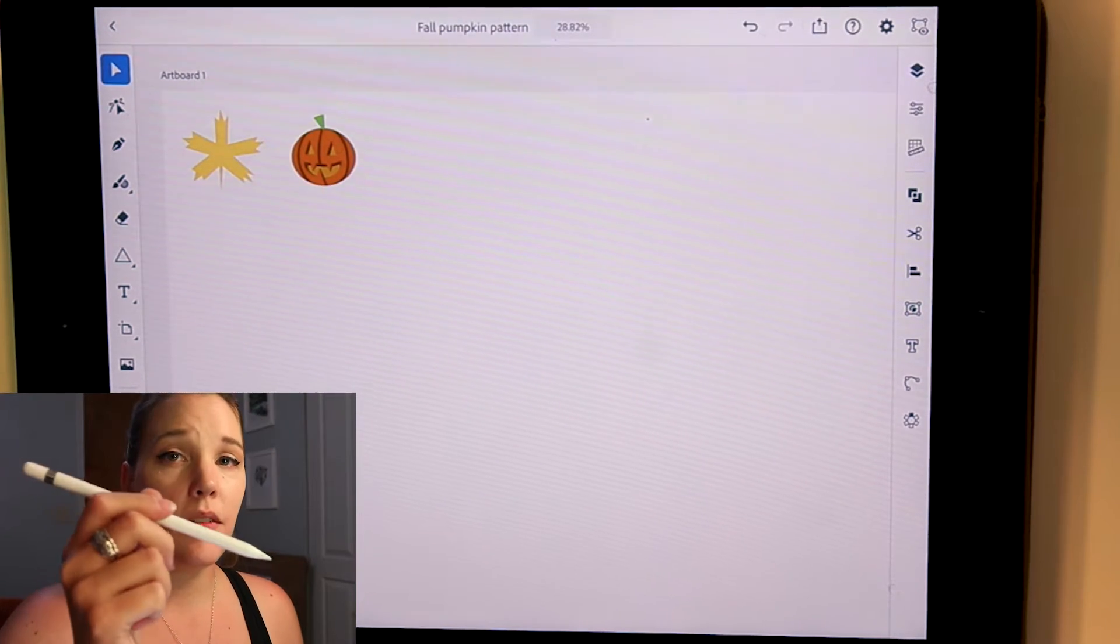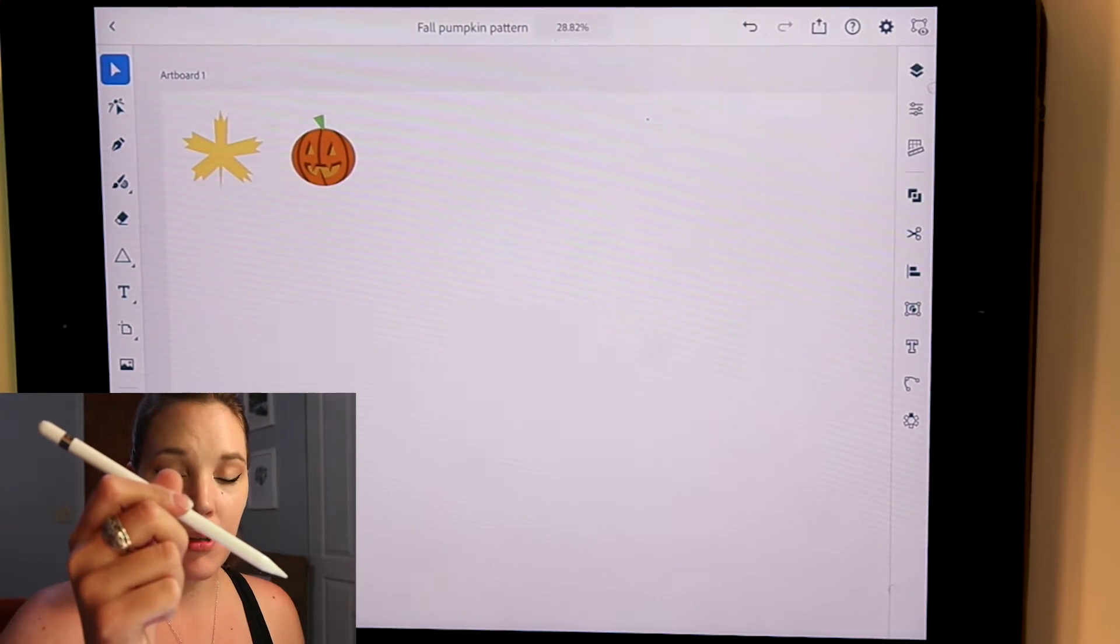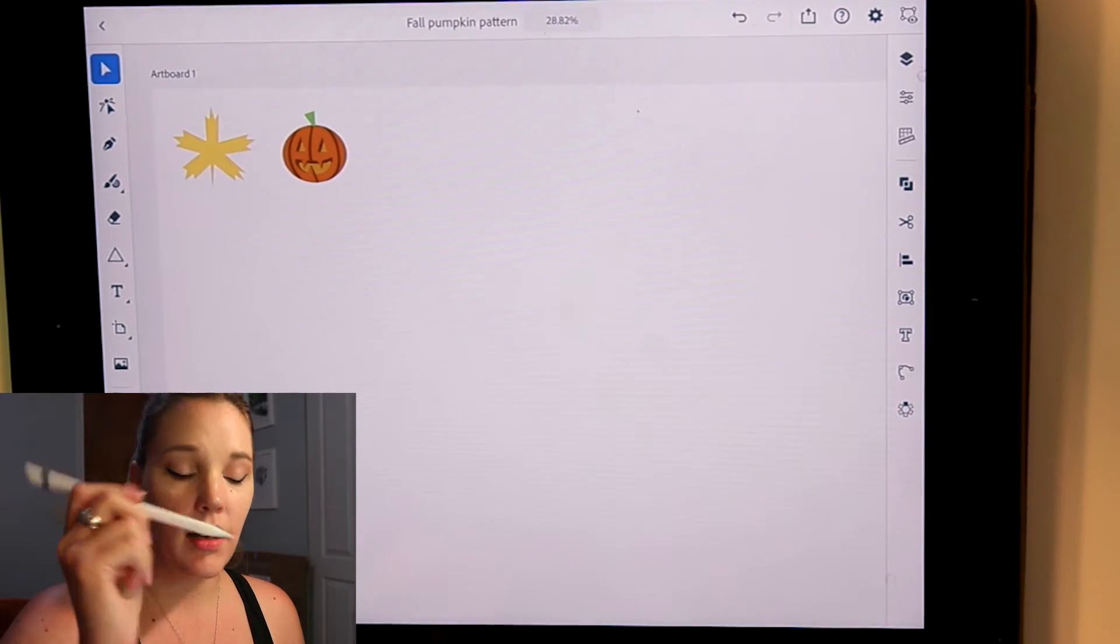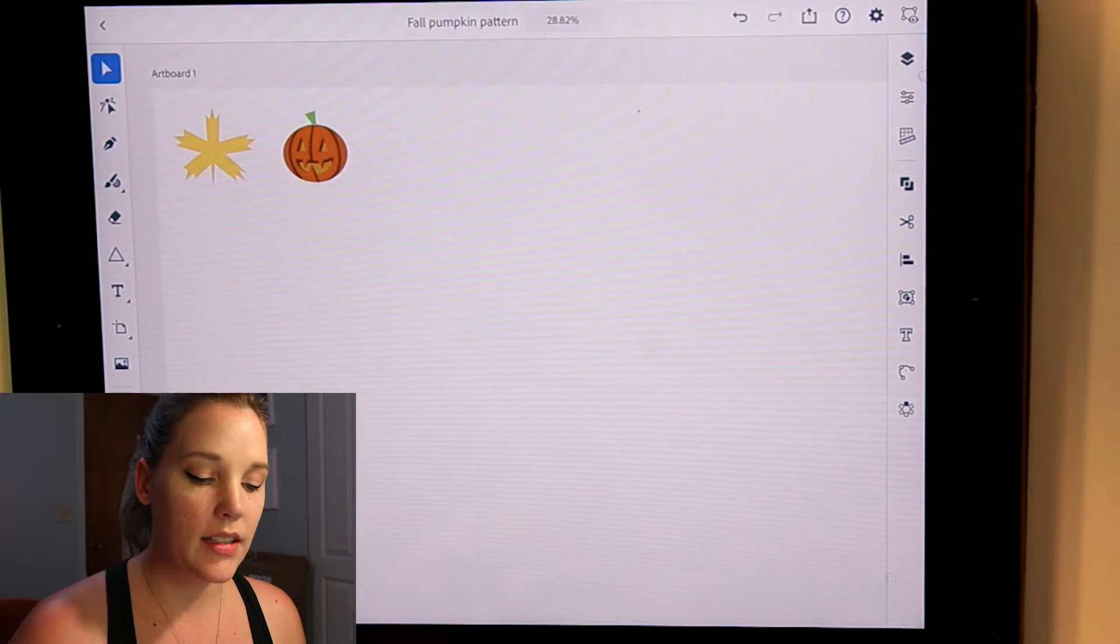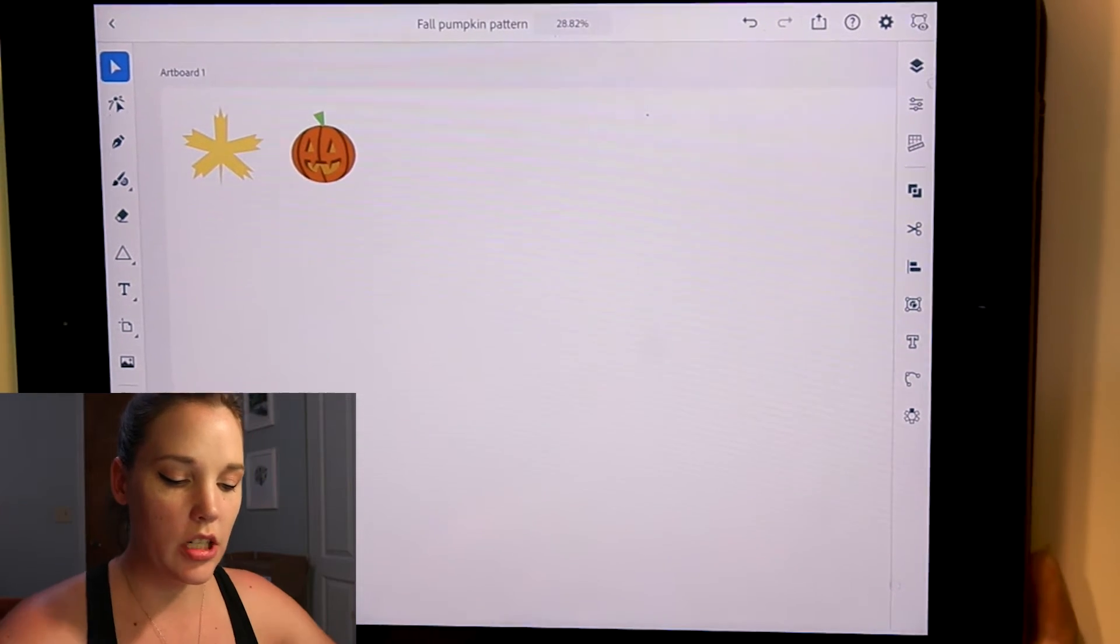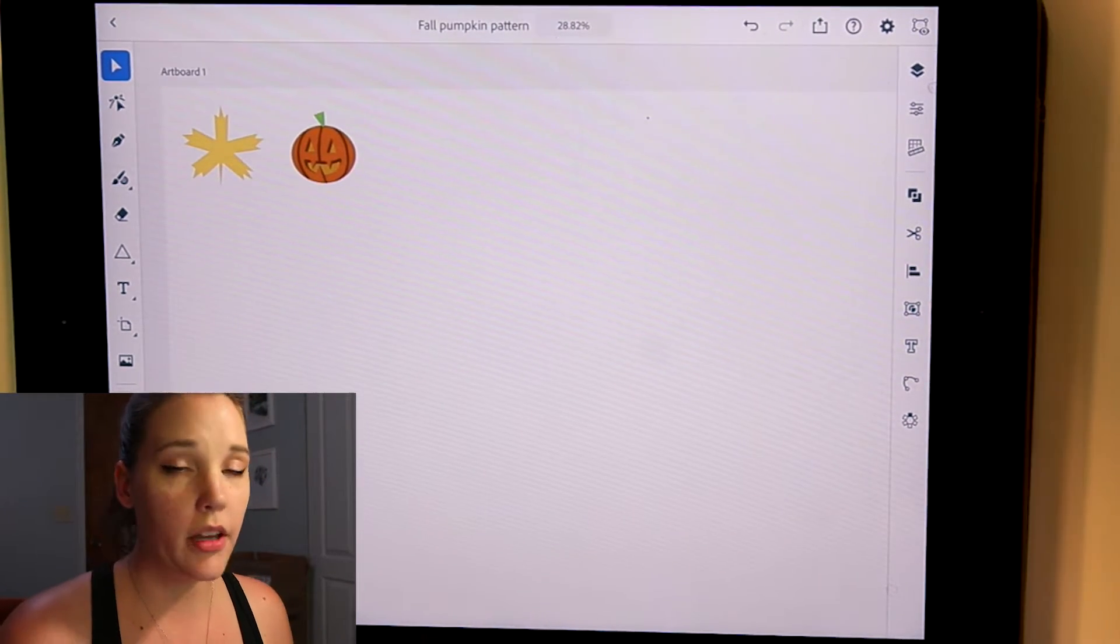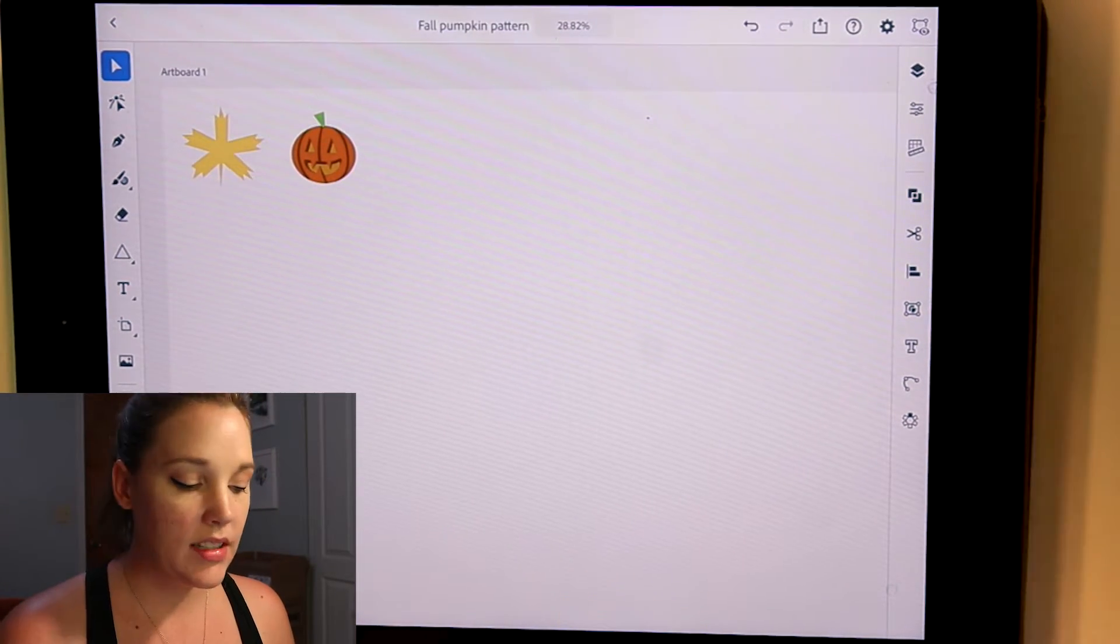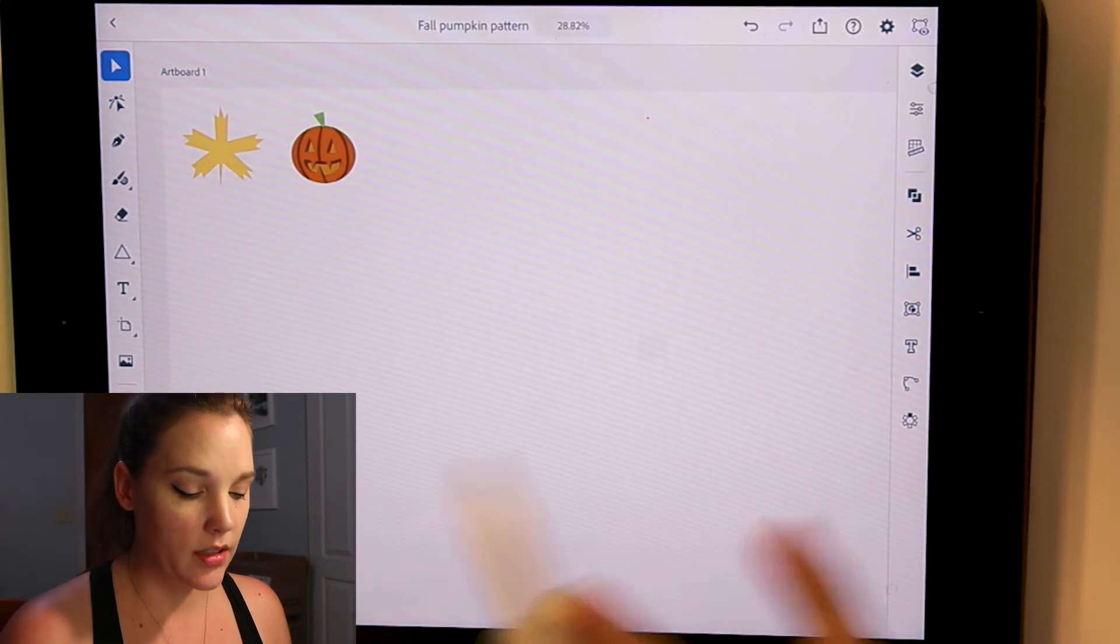I have your basic Apple pencil and I also have a seventh generation regular iPad. So let's see how this works out.